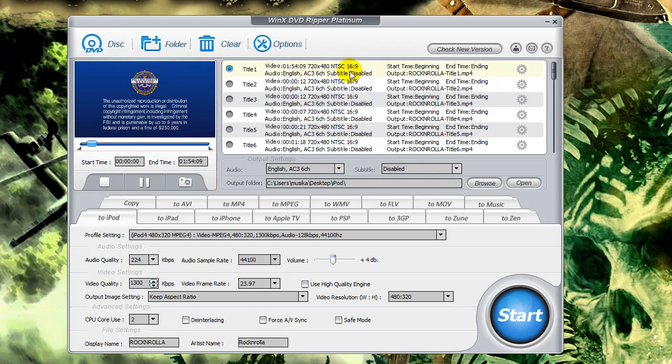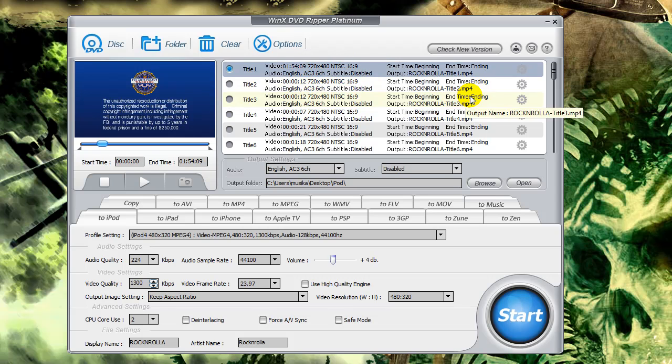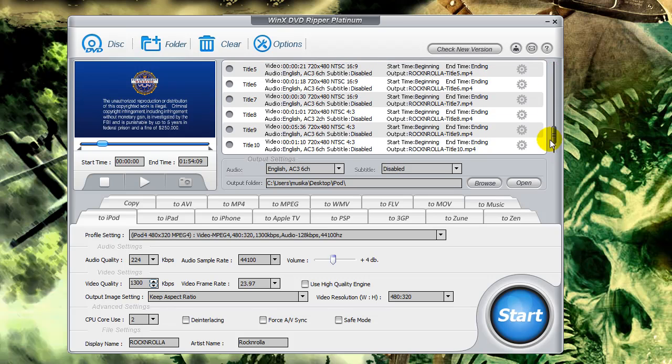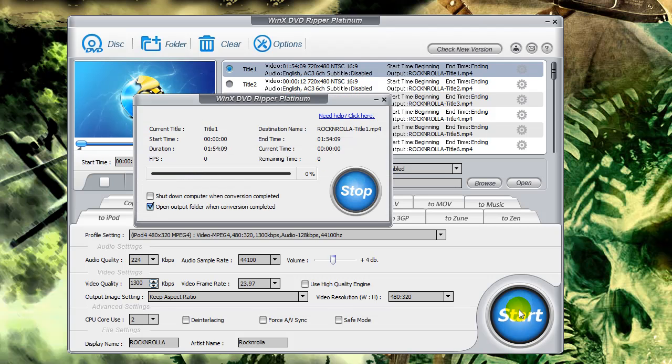There we go. That looks better. And you can see this one's one hour and 54 minutes long from beginning to end. And that's what it'll rip, this title one right here. And that's really all you need. You don't need all the other garbage that goes with it, the trailers and what have you. So just click Start now that we've got that going in there. And it's going.